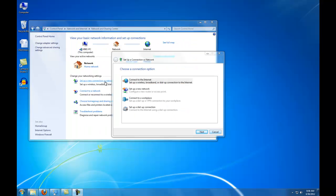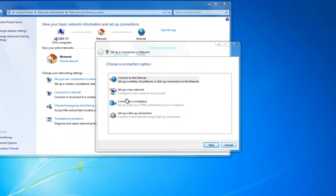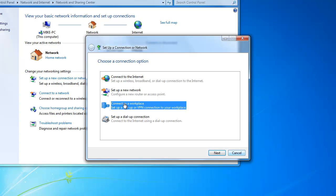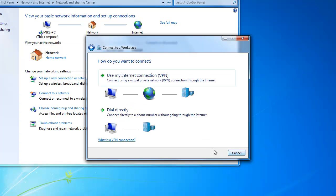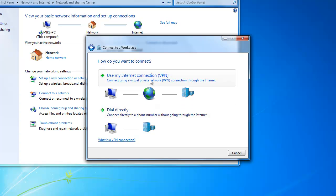Then, Connect to Workplace. Use your internet connection.